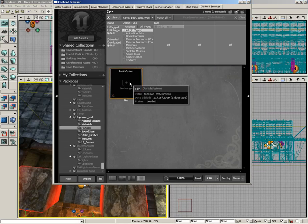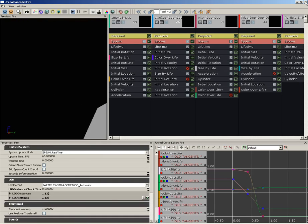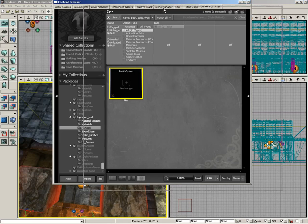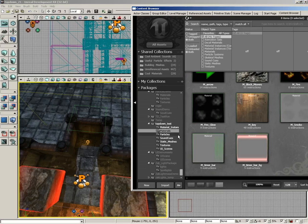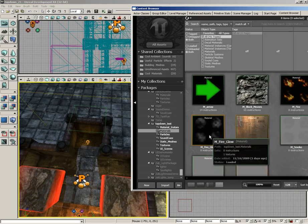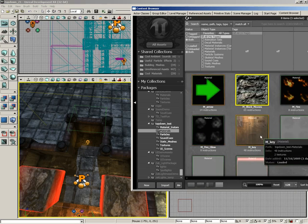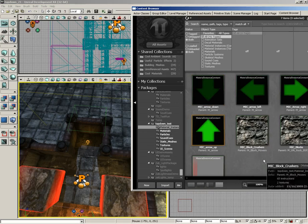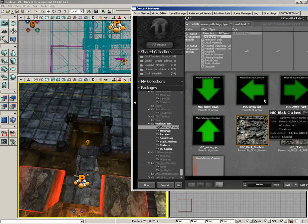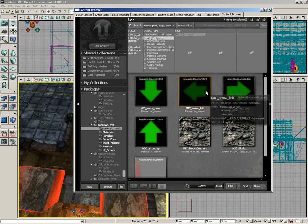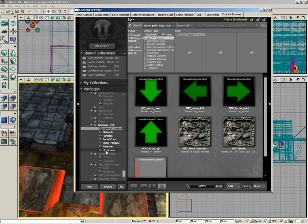Next we have our materials - you notice we have a material for our fire, a material for our block, and so forth - and then finally some material instance constants which allow for some variation in our materials. All of the different types of assets you see have been created in some form or fashion, or types of that asset have been created in the previous videos leading up to this.